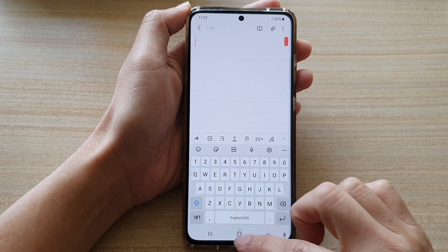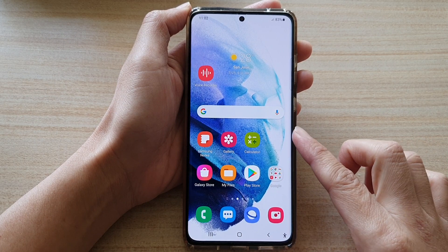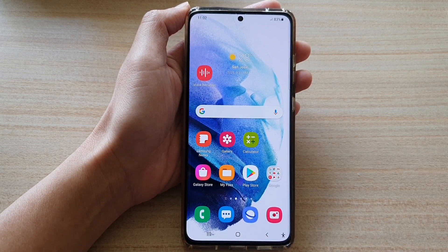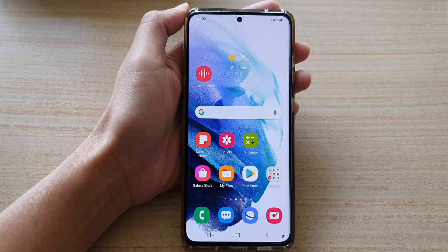And that's it. Tap on the home button to go back to your home screen. Thank you for watching this video.